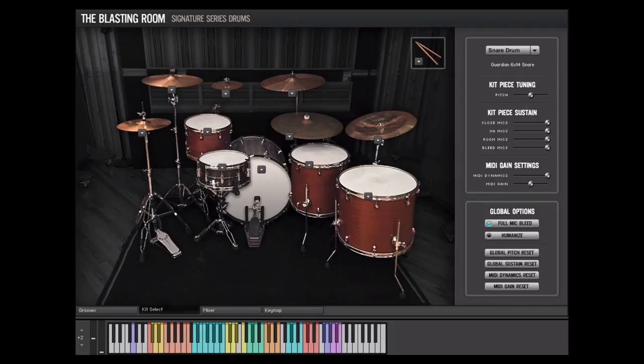Let's see the sustain controls in action. We've soloed the snare top microphone channel. Listen as we adjust the Close sustain of the snare drum. We want to eliminate the ring at the end of the snare hit in the Close microphones, but leave the full sustain of the drum in the overheads and room microphones.